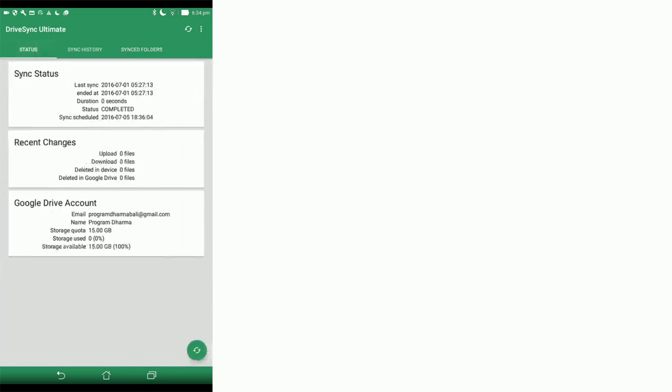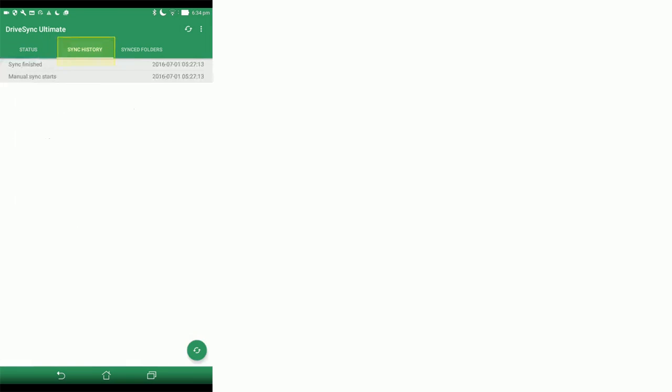Now we can see here, we have our sync status. At the moment it's saying that it has completed a sync. We're going to go to the sync history, just to check that. You can see that it tells you the most recent syncs that have happened.